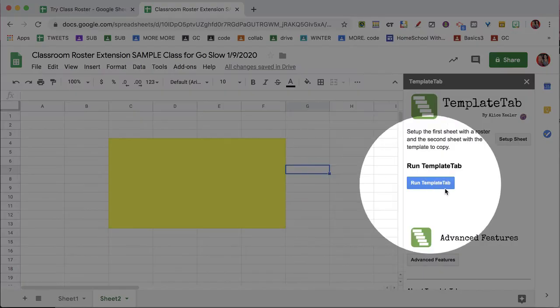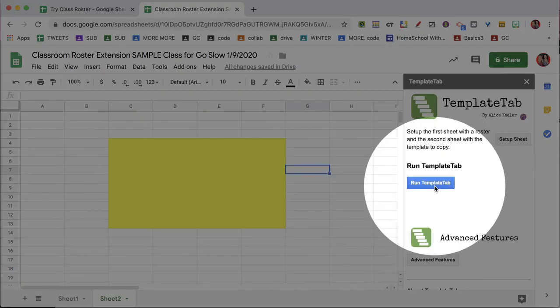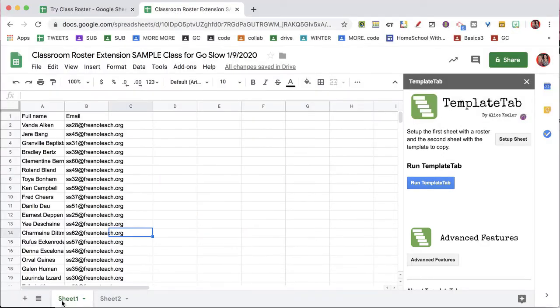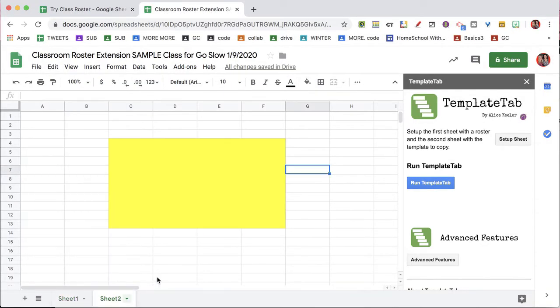Go straight to Run Template Tab. Do not set up Sheet, it's already set up with your roster and your graphic organizer. Run Template Tab.